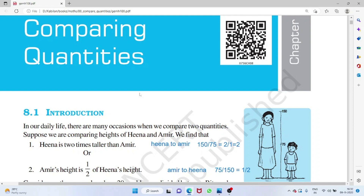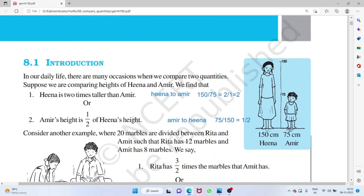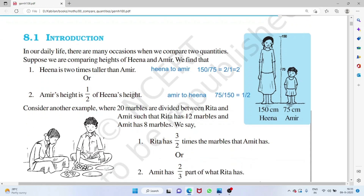Comparing quantities — the quantity can be a height, distance, or number of items. Here we compare the height of Hina with Amir. Hina is 150 centimeters and Amir is 75 centimeters. Since Hina comes first in 'Hina to Amir', she is in the numerator: 150 over 75. After simplification, you get 2.